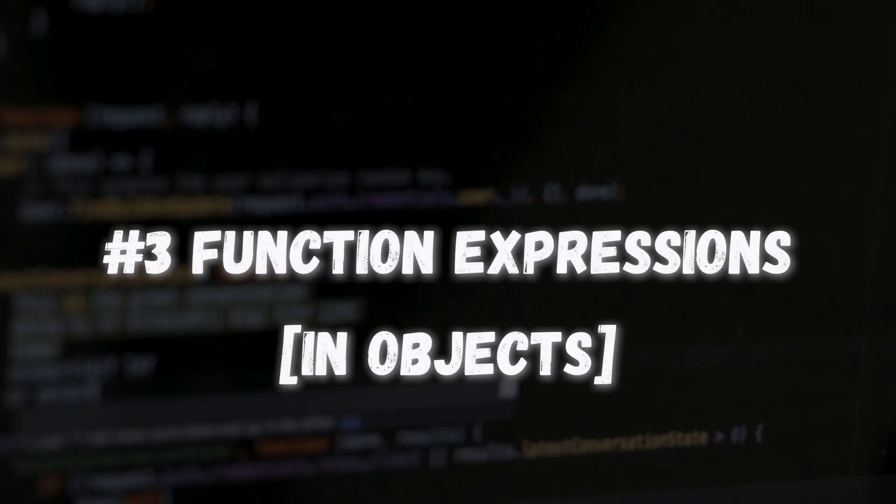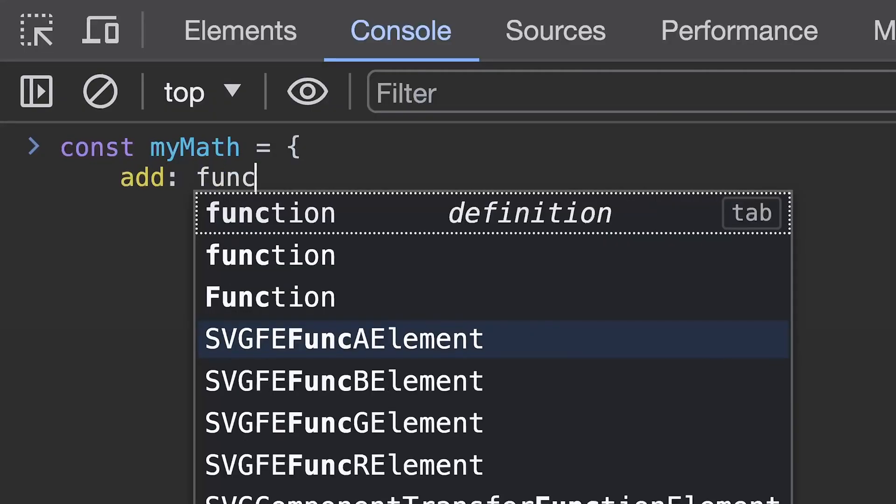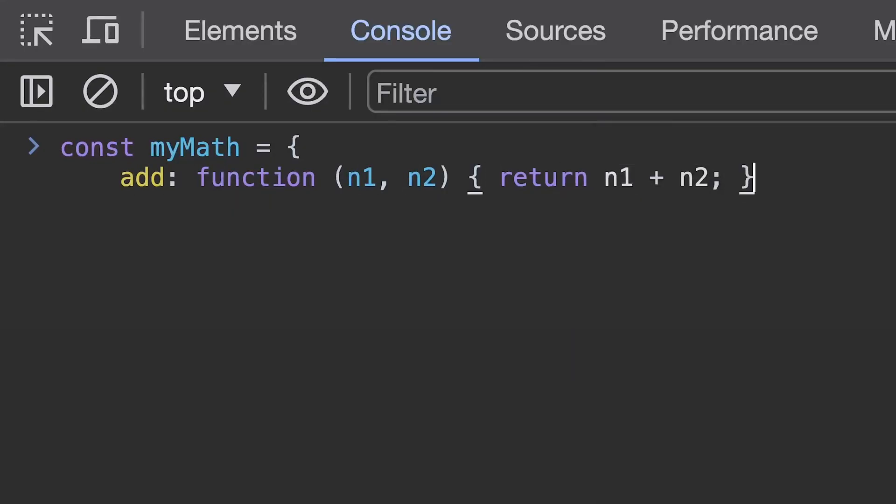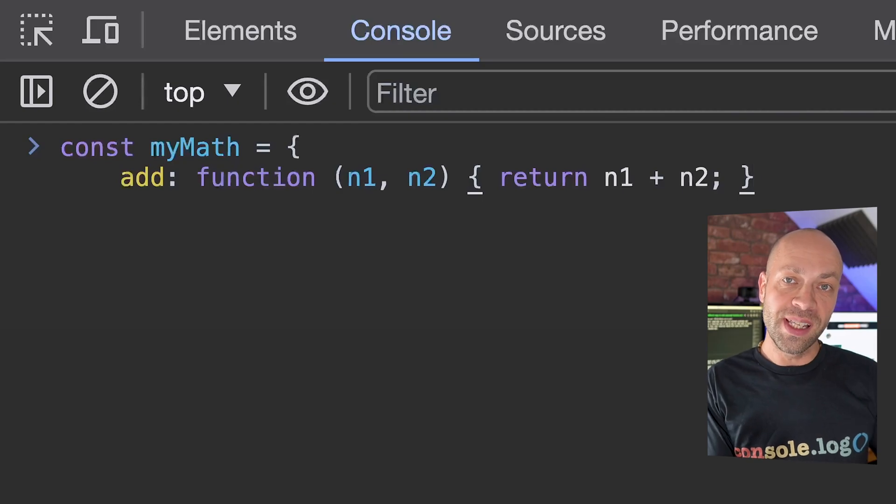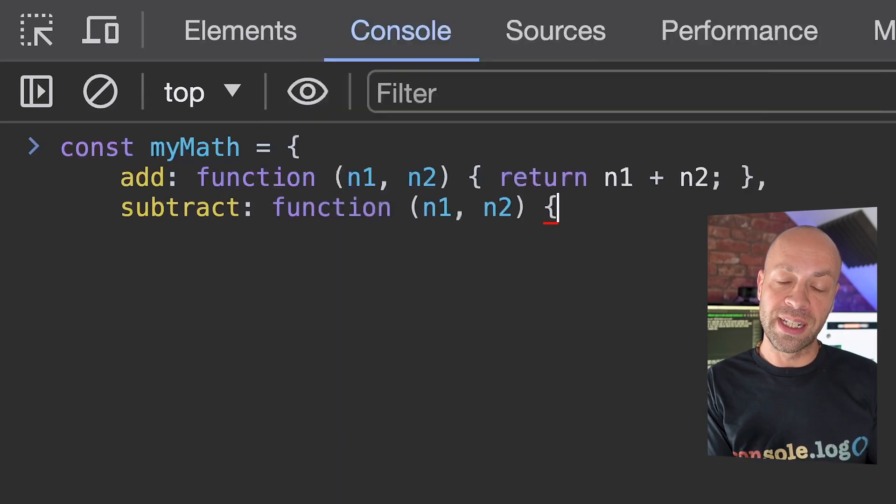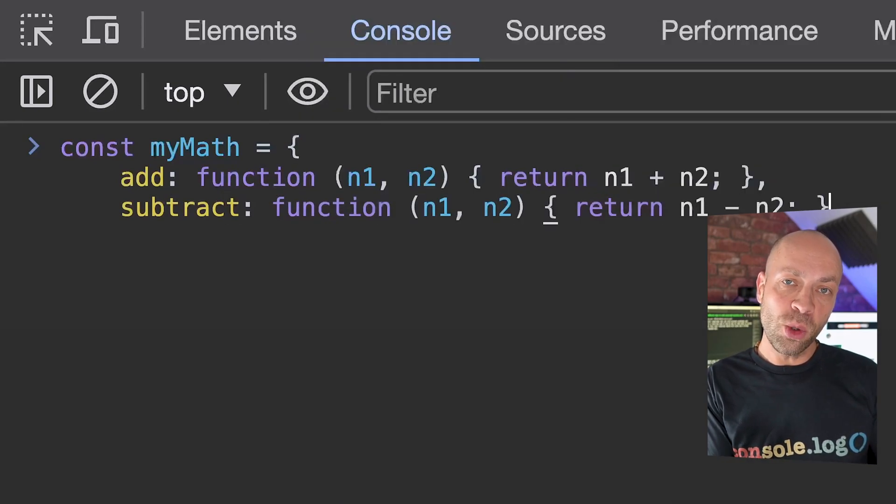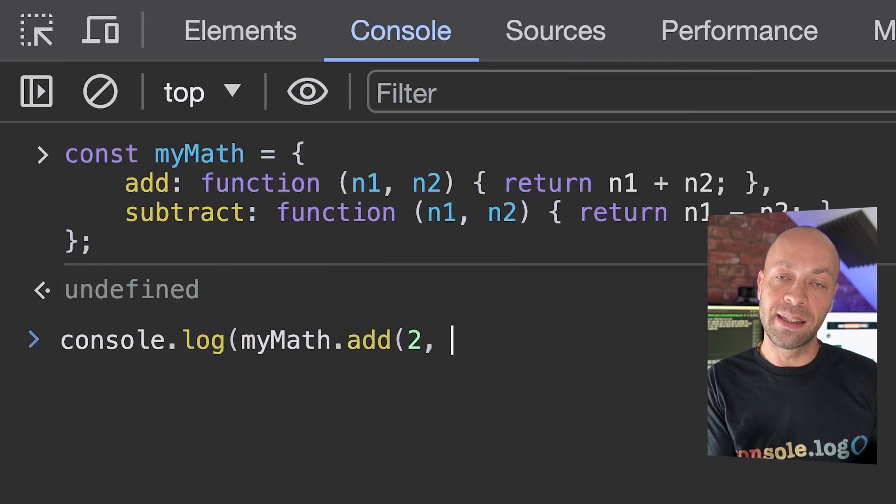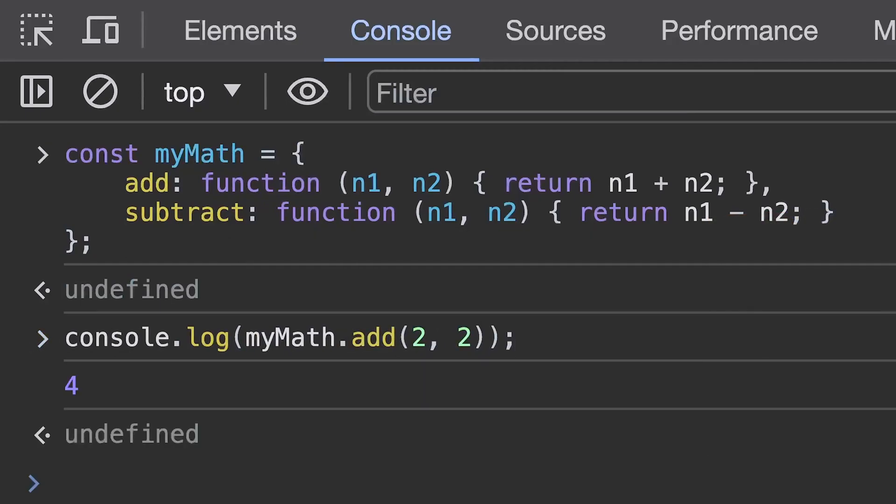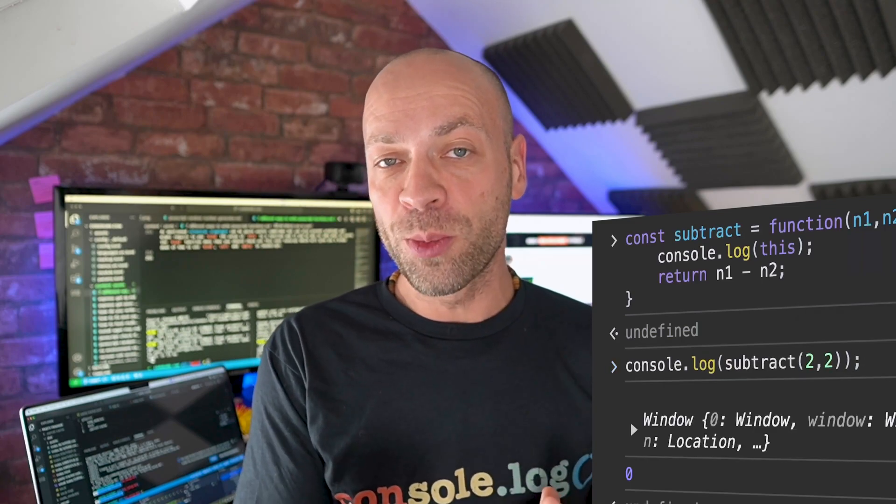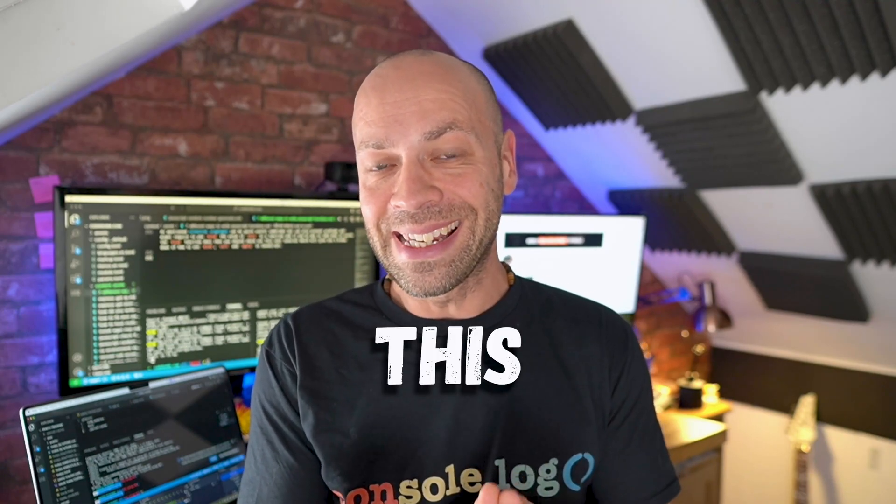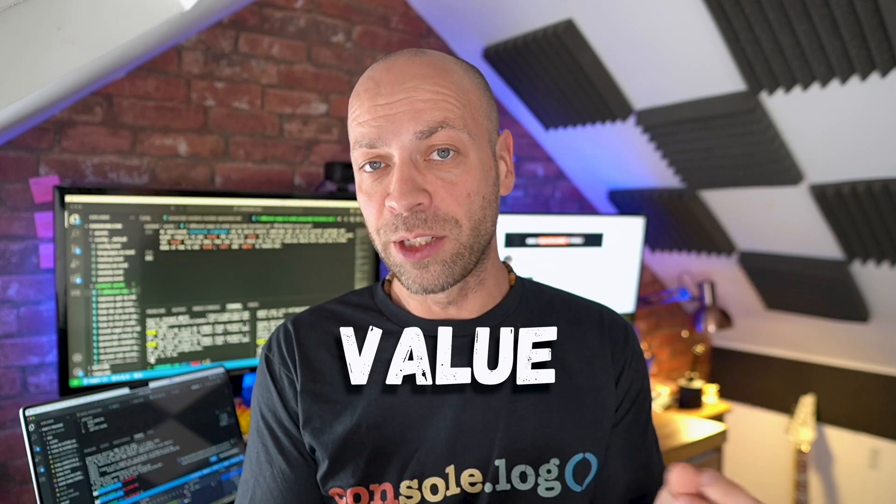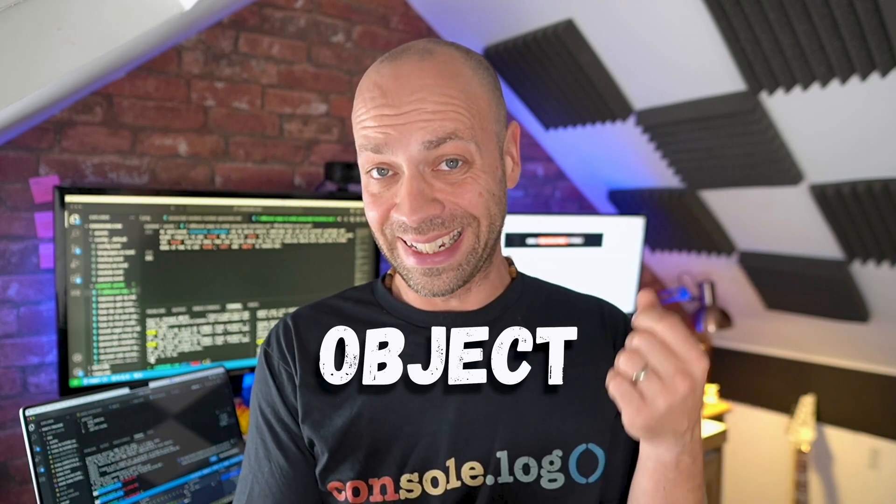Another way of working with function expressions is to assign them to properties in objects. So this gives you a nice convenient way of grouping functions together and also attaching them to other data that's stored within that object. But there's one difference to using function expressions on an object and that's all down to the value of this. So in our previous examples this has been set to the global object, the window object for example, but within an object itself if you have a function the value of this is actually set to the value of the object itself.